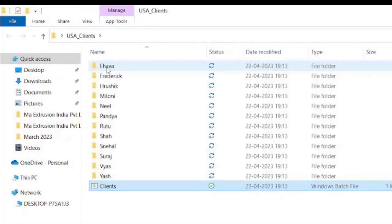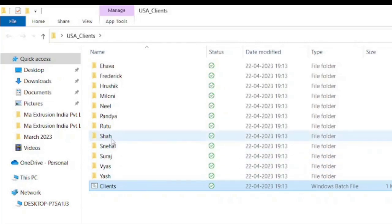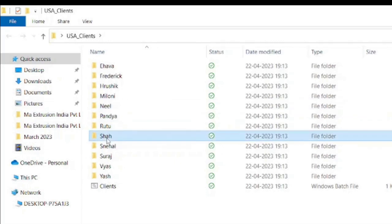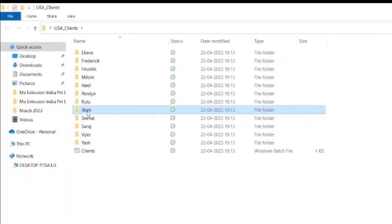Oh, Excel has created all the folders. But wait, if you will observe, the Shah was the surname in Mr. Neel. So what Excel has done? It has created separate folder for name as well as surname. And this is not the correct picture. So in the next step, I will show you how to create a folder with name and surname both.